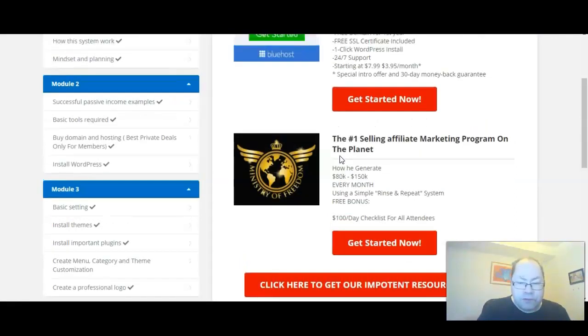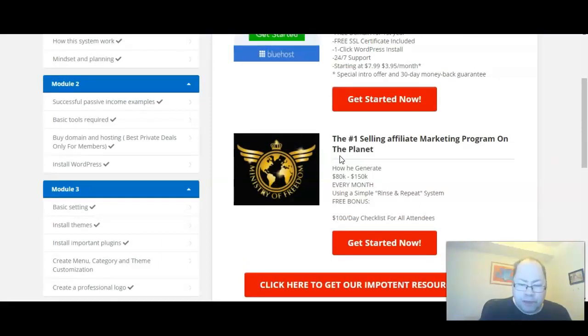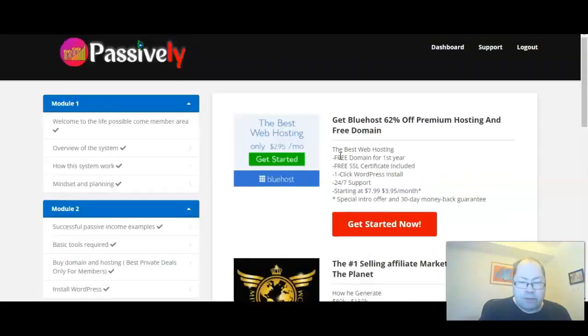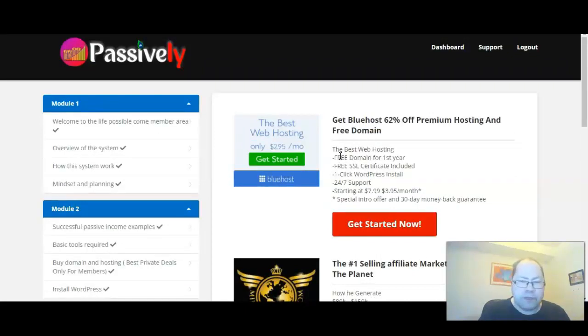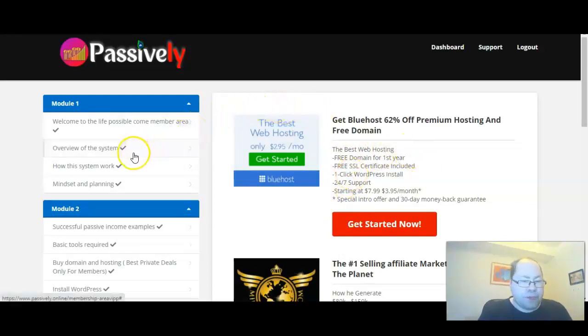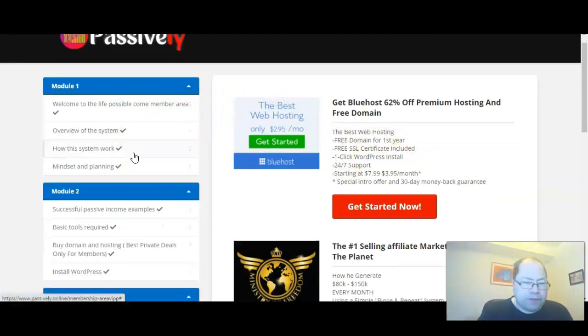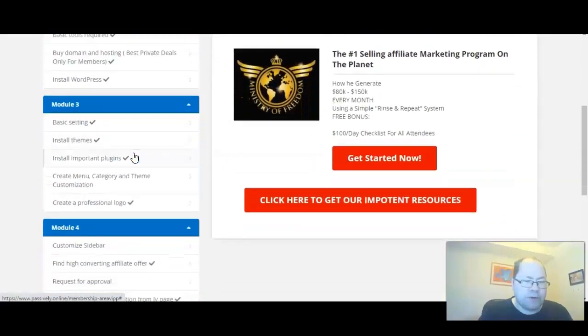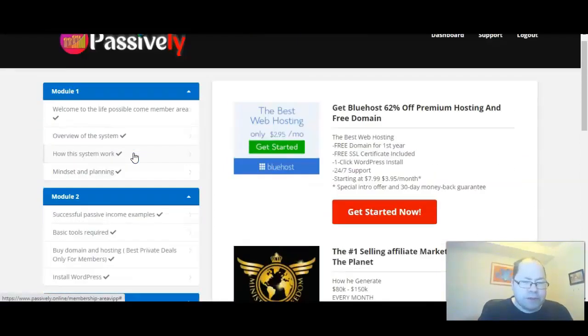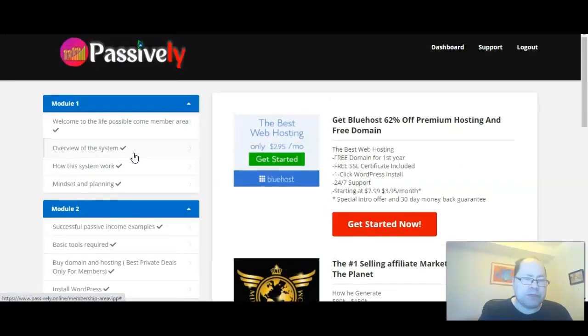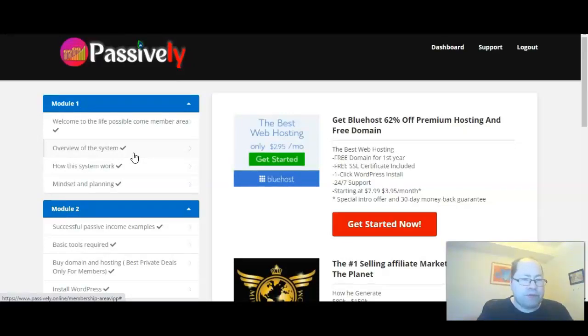In resources, the number one selling affiliate marketing program on the planet, and then we have get Bluehost 62% off premium hosting and free domain when buying this product. So it's not like something I've seen before in a product. Some parts remind me of something, but I think this is really unique.